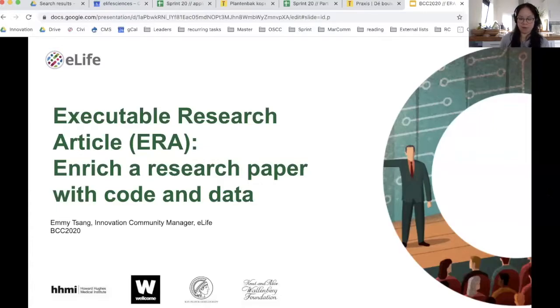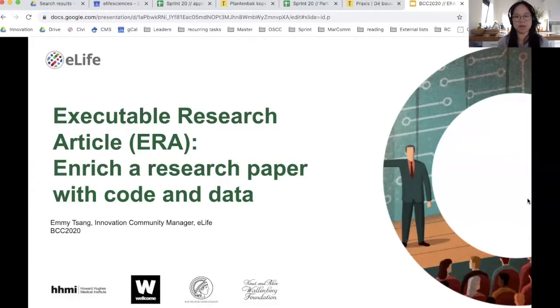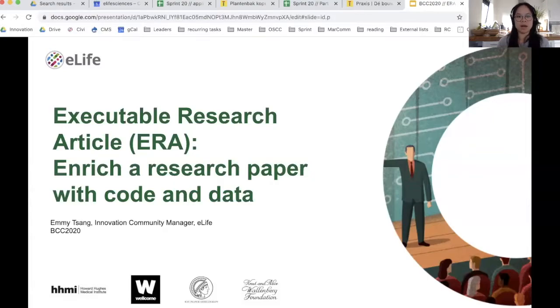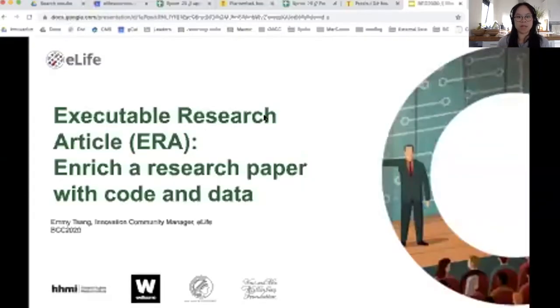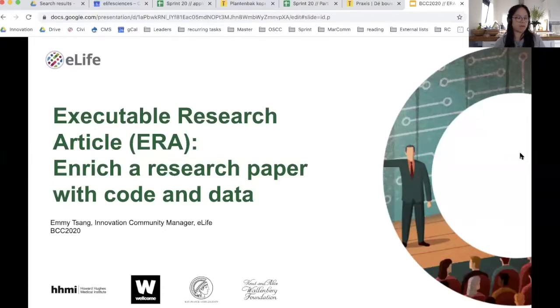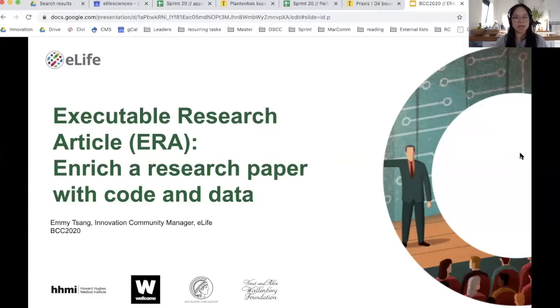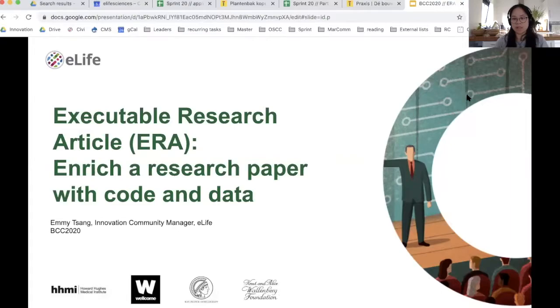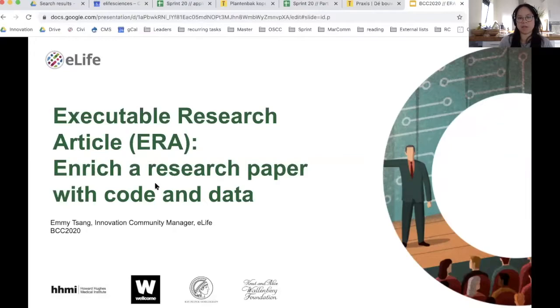eLife, for those of you who don't know, we are a non-profit organization. Our mission is to accelerate scientific discovery by operating a platform that encourages and promotes the most responsible research behaviors. We're probably best known for running a fully open access online journal in the life sciences, but we also invest a lot of effort in technological development in improving the ways that research is shared, consumed, discovered and evaluated.